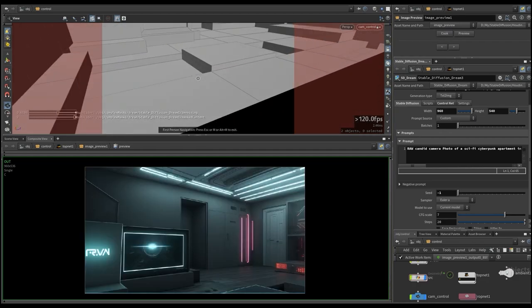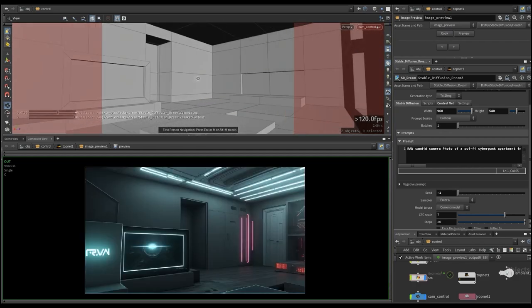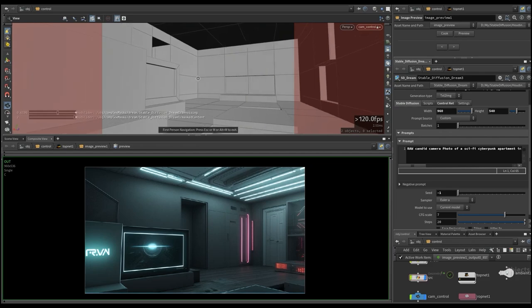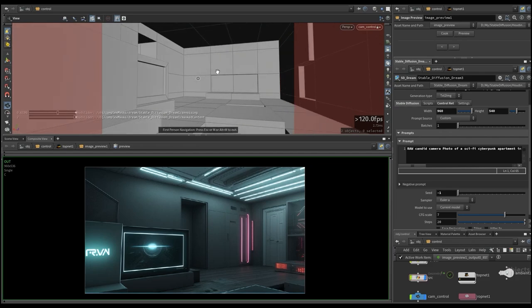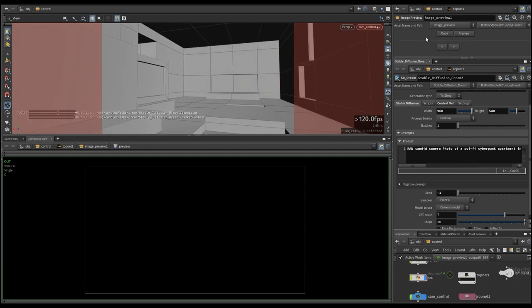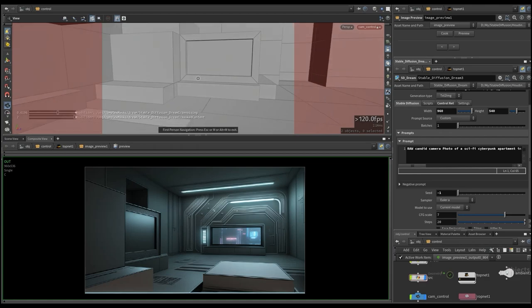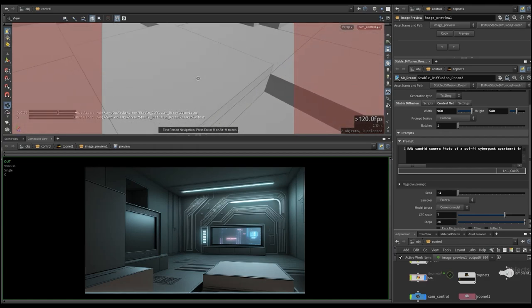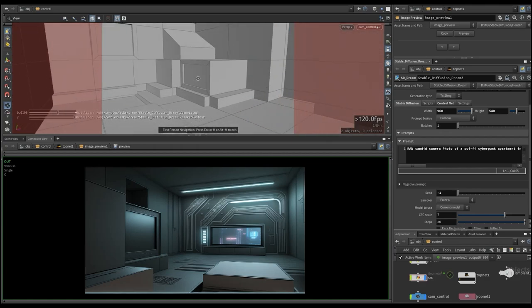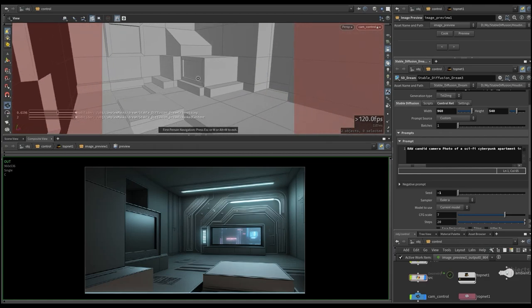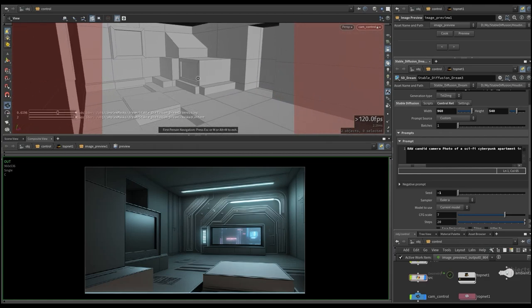If you don't know what Stable Diffusion is, it is a neural network for generating images from a text prompt and you can generate images on your local computer. For this you need an NVIDIA video card with at least 6GB of VRAM.